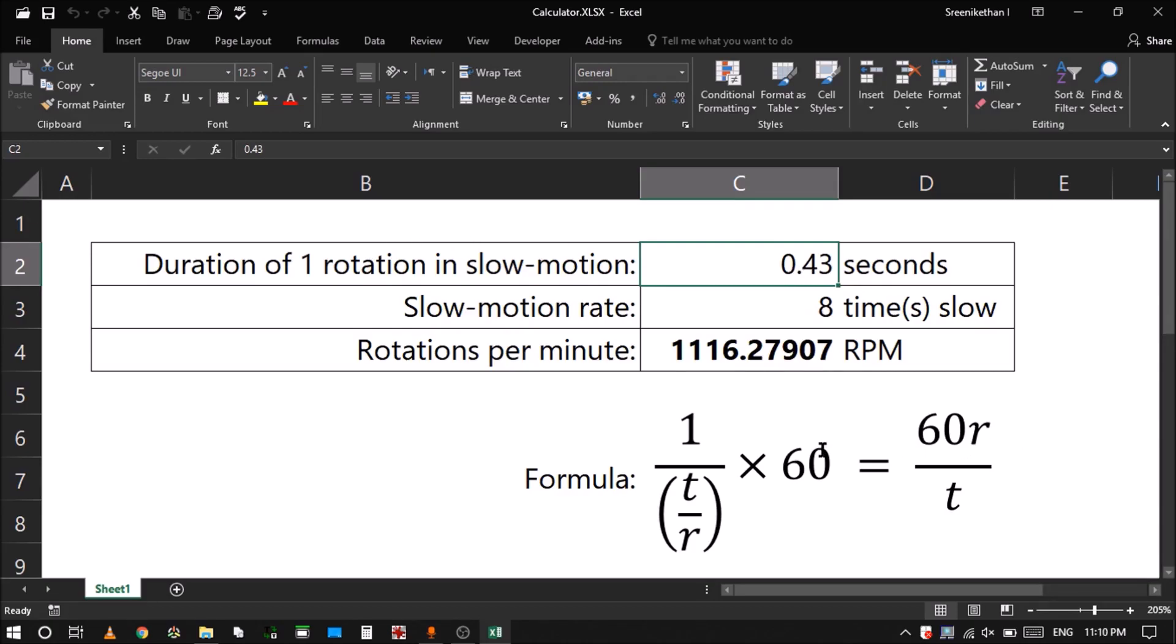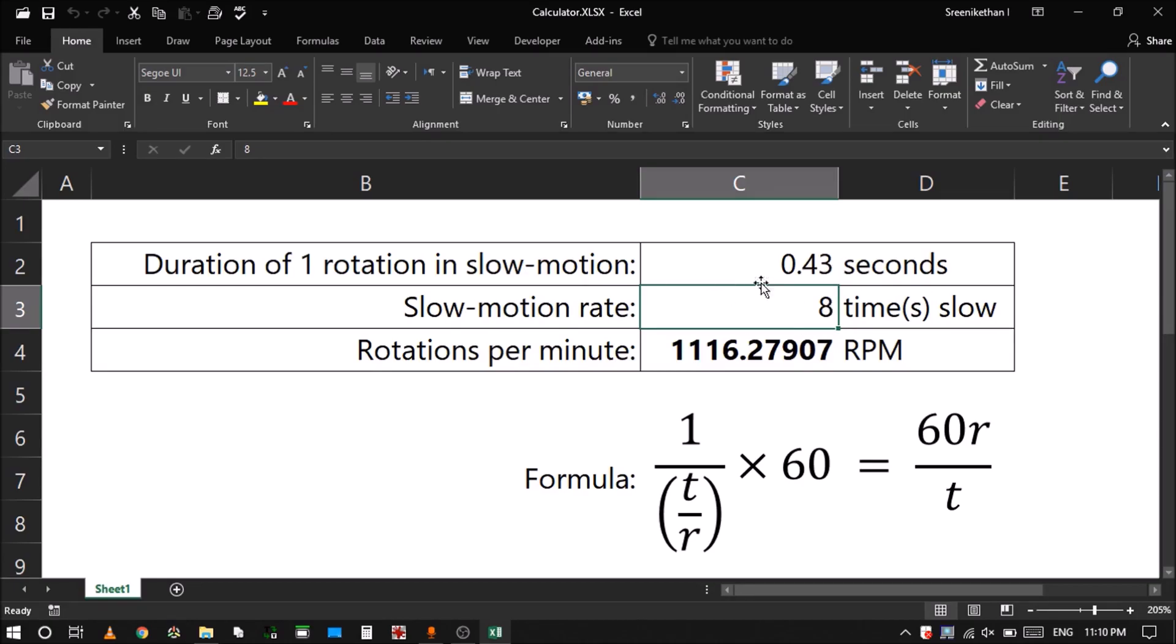So you can try using this simple formula. If you're too lazy to do the calculations or you just don't understand this part, I'll put a link in my description to this file so that you can download and modify the values and get your RPM approximately.